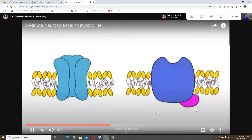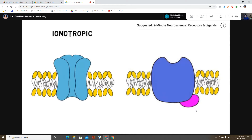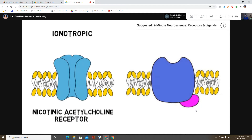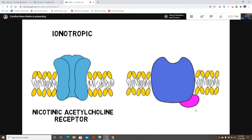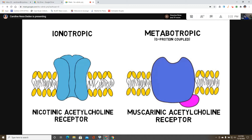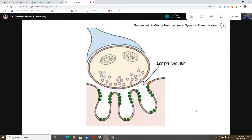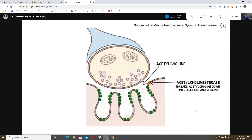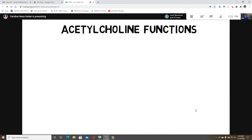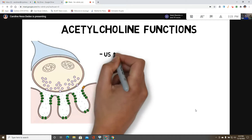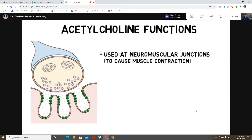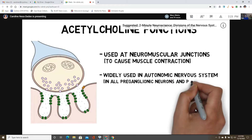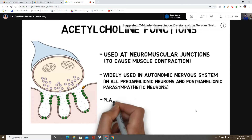Acetylcholine acts on two families of receptors, each with several subtypes. One family is ionotropic — called nicotinic acetylcholine receptors because nicotine also binds to and activates them; their activation generally results in excitation of the neuron. The other family is metabotropic — called muscarinic acetylcholine receptors because muscarine binds to them; their effects depend on the receptor subtype. The action of acetylcholine in the synapse is terminated by acetylcholinesterase, which breaks it down into acetate and choline, which is then transported back into neurons to synthesize more acetylcholine. It is the main neurotransmitter at neuromuscular junctions, responsible for muscle contraction, and also widely used in the autonomic nervous system; its roles in the brain include memory, arousal, and attention.